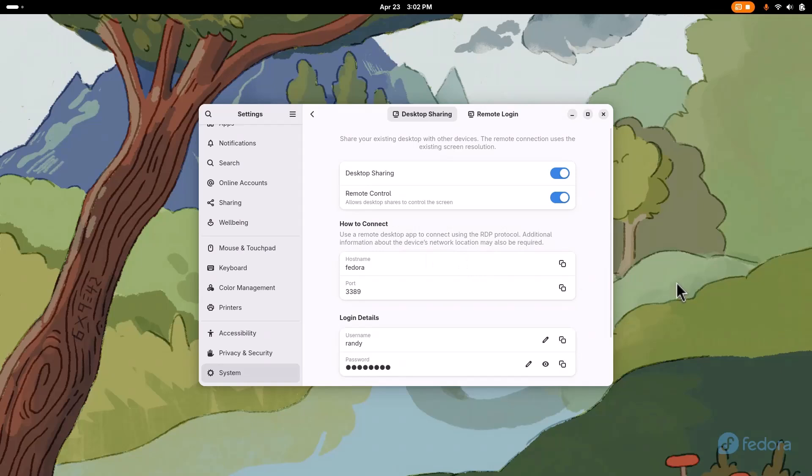I basically just opened up an RDP or remote desktop box in Windows, typed in that host name, click connect.